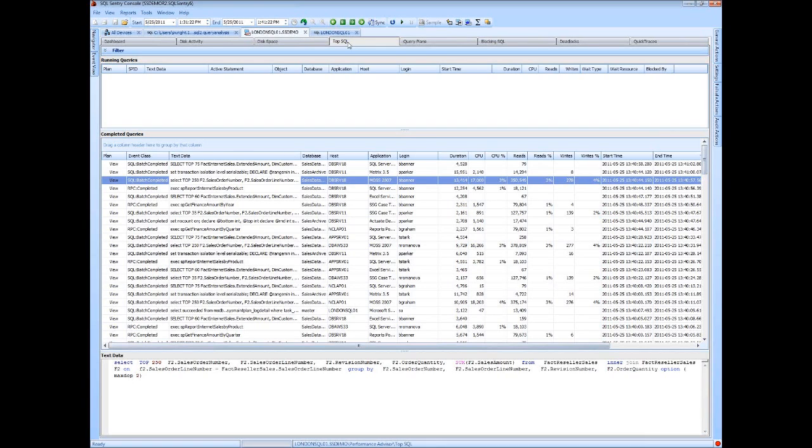But if you're interested in the additional full monitoring of your SQL Server environment, we'll hope that you'll give at least a try of our evaluation of the full suite of products that we offer, along with Event Manager and our Analysis Services products as well.